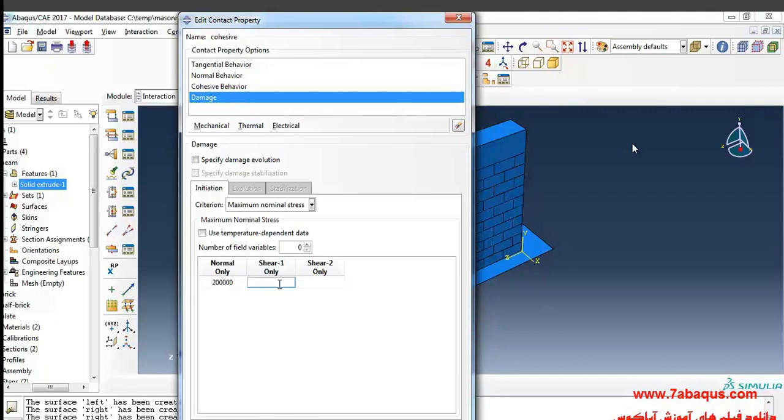The next one would be 5.3 multiplied by 10 to the power of 6, and the last one would be 5.3 multiplied by 10 to the power of 6.